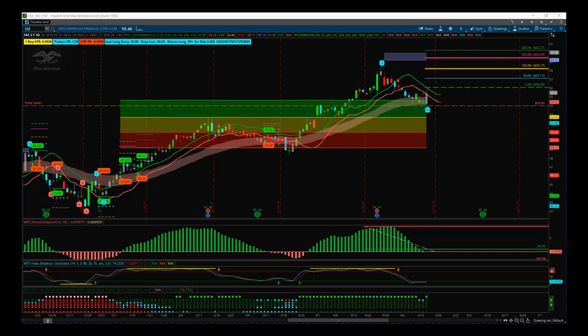I'm using our Elliott Wave Indicator suite for the Think or Swim platform. It's also available for MT4, Ninja Trader, TradeStation and MultiCharts now. You can see here we've had a nice bullish run on FAF on the daily time frame — First American — and we've had this pullback in line with the S&P right now.